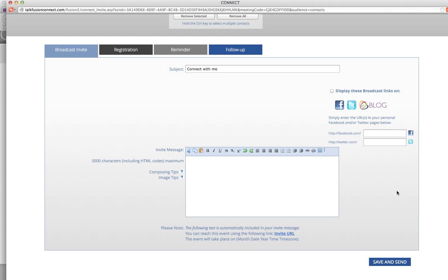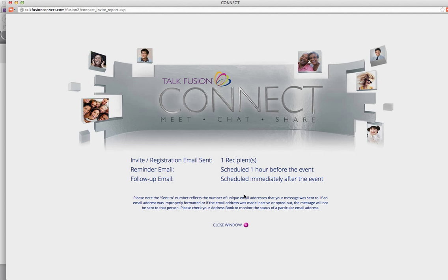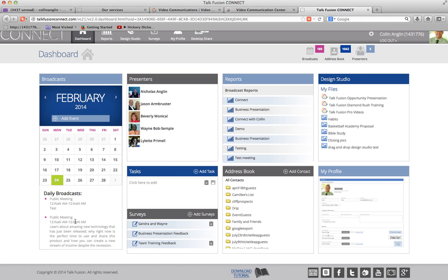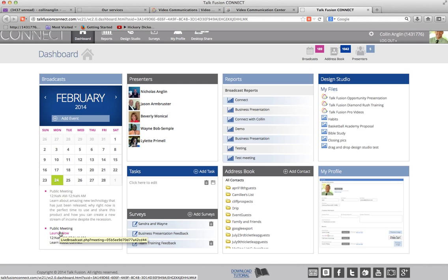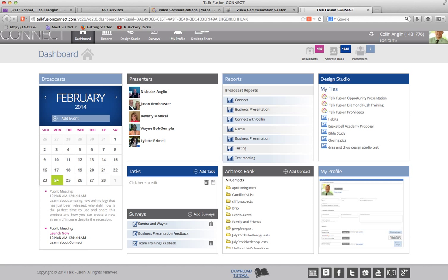So that's how you do all of that. When you're ready, you click Save and Send. As you can see, it'll tell you the registration email is sent, a reminder is set for one hour before the event, and the follow-up is set as well. In your dashboard you'll actually see where this presentation has come up, and you would click Launch Now to start your event. But I'm going to do that in another video. This was just to show you how to set up a broadcast in Connect. Thank you.